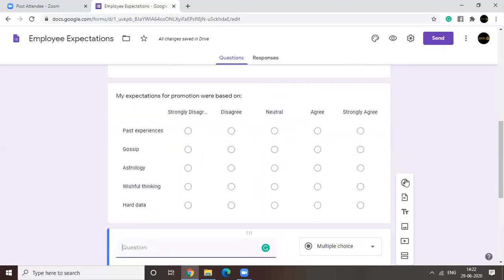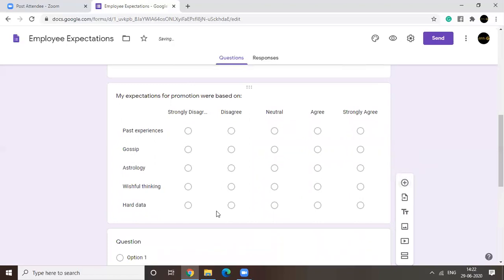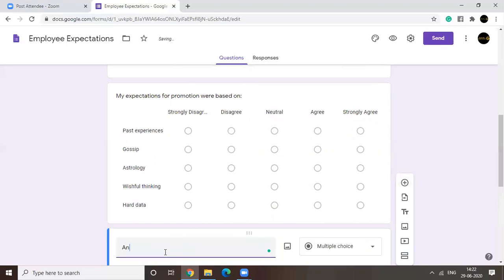Now one last thing. Say you want people to put up their suggestions. Now their suggestions could be lengthy. Right?